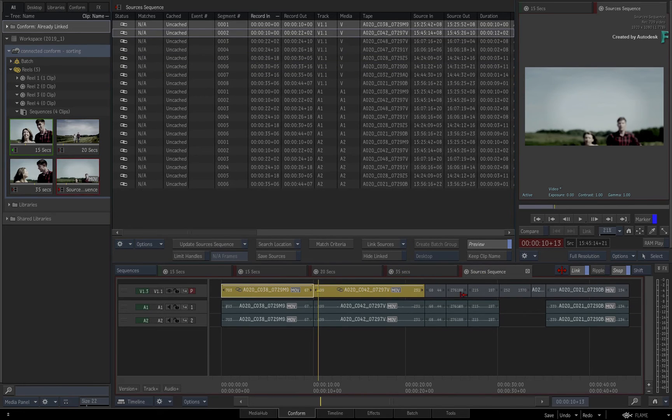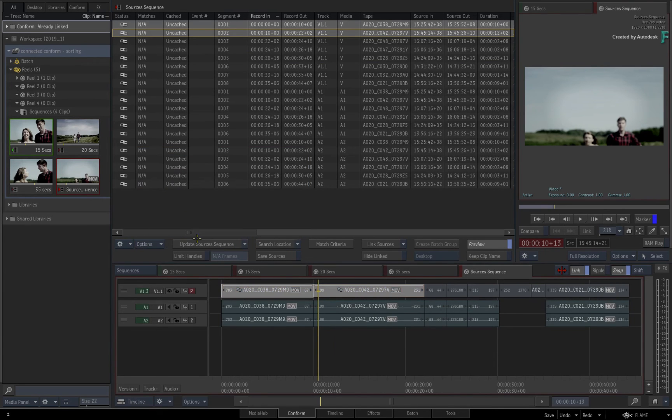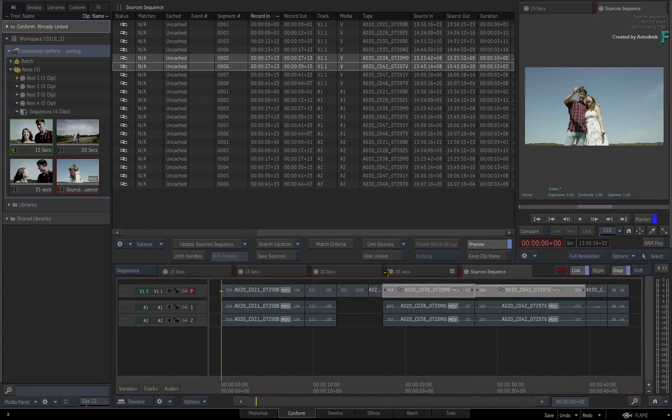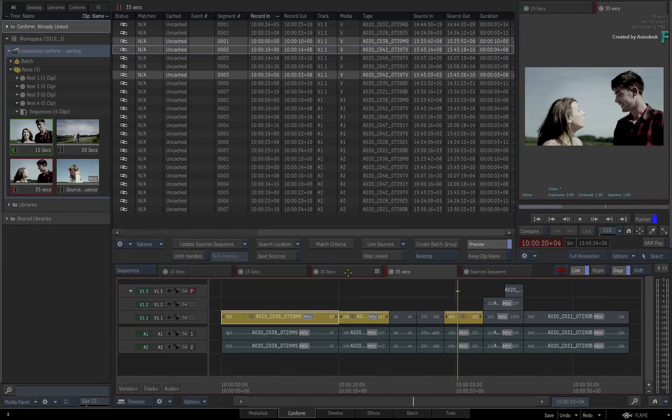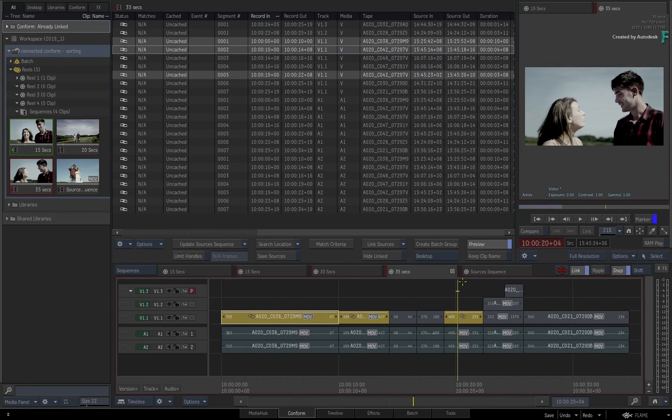So you can sort the sources sequence as many times as you like and your main editorial sequences will remain intact.